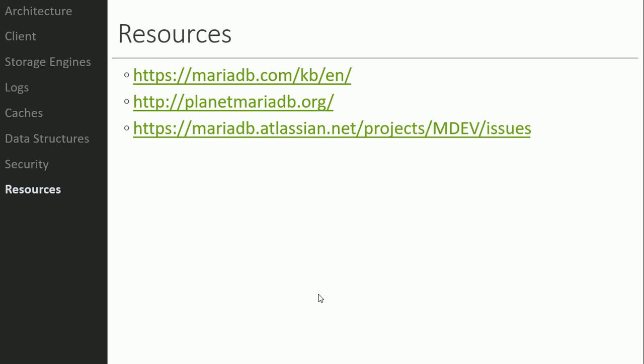Be sure to take a look at the project video for this week as well. If you have any questions, let me know.